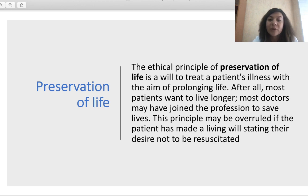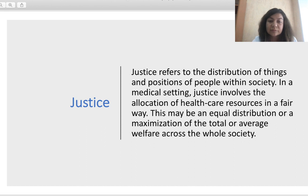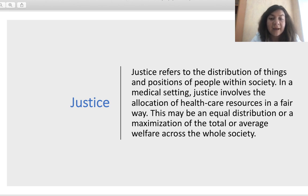Confidentiality: the ethical principle of confidentiality ensures that medical information held about patients is accessible only to those to whom the patient has given access via autonomous or fully informed consent. In order to achieve trust between medical professionals and their patients, confidentiality must be maintained. Confidentiality may be broken if information shared by the patient refers to a potential danger to public safety or if it is ordered by a court. The ethical principle of preservation of life means treating the patient's illness with the aim of prolonging life; this principle may be overruled if the patient has made a living will stating their desire not to be resuscitated. Justice refers to the distribution of things and the position of people within society; in a medical setting it involves the allocation of healthcare resources in a fair way, which may mean equal distribution or maximization of total welfare across society.